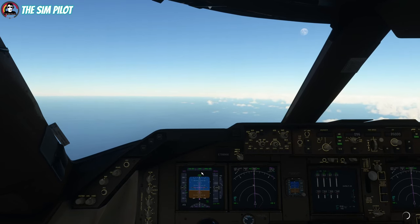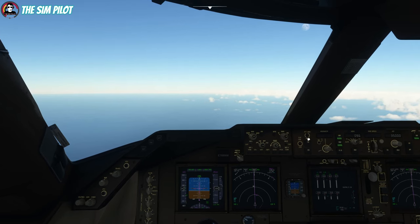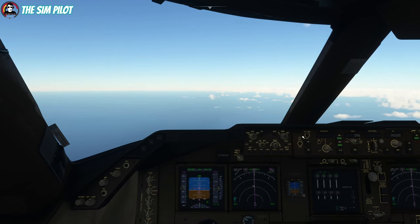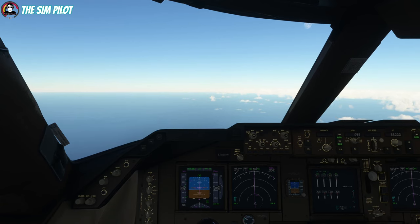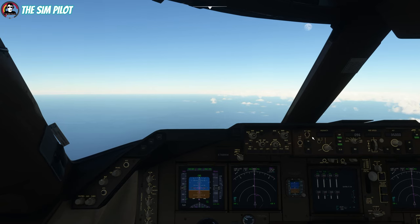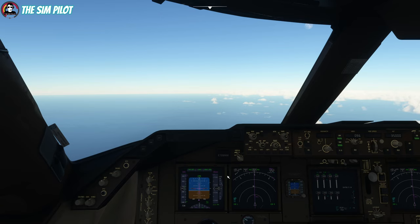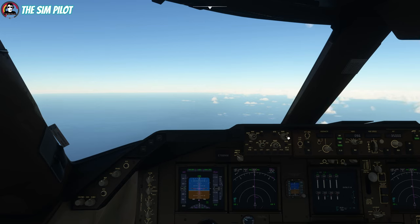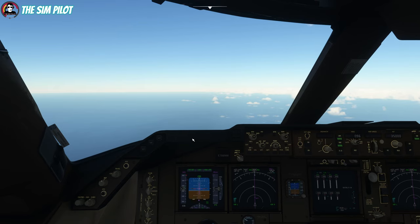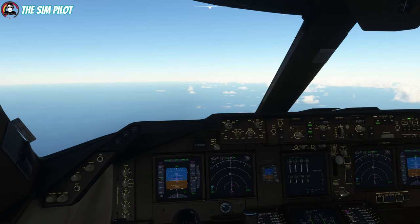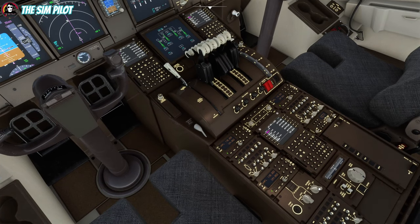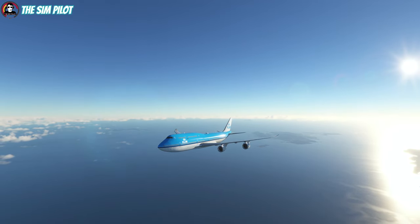We're climbing nicely and on our flight plan route. I haven't checked the transition altitude for this airport but I believe we can go back to standard pressure. Also, I forgot the autobrakes — you need to turn them to RTO prior to takeoff. We passed 10,000 so we can turn the passenger signs off. We're en route to Amsterdam. I think this will be it for this part of the video — I don't think this will be a one-episode video.